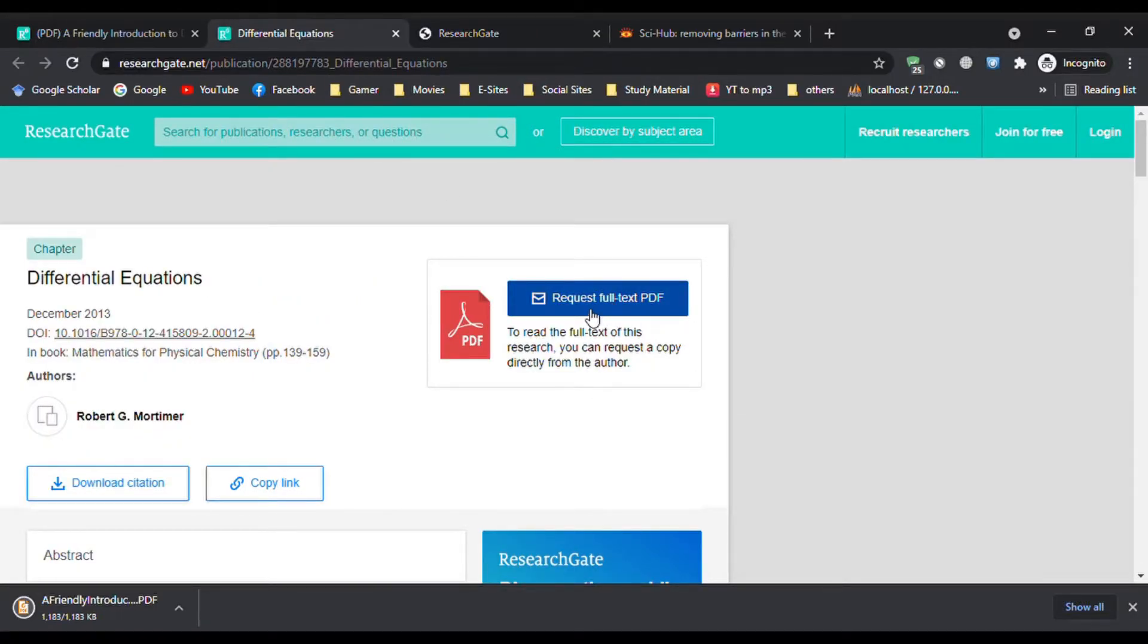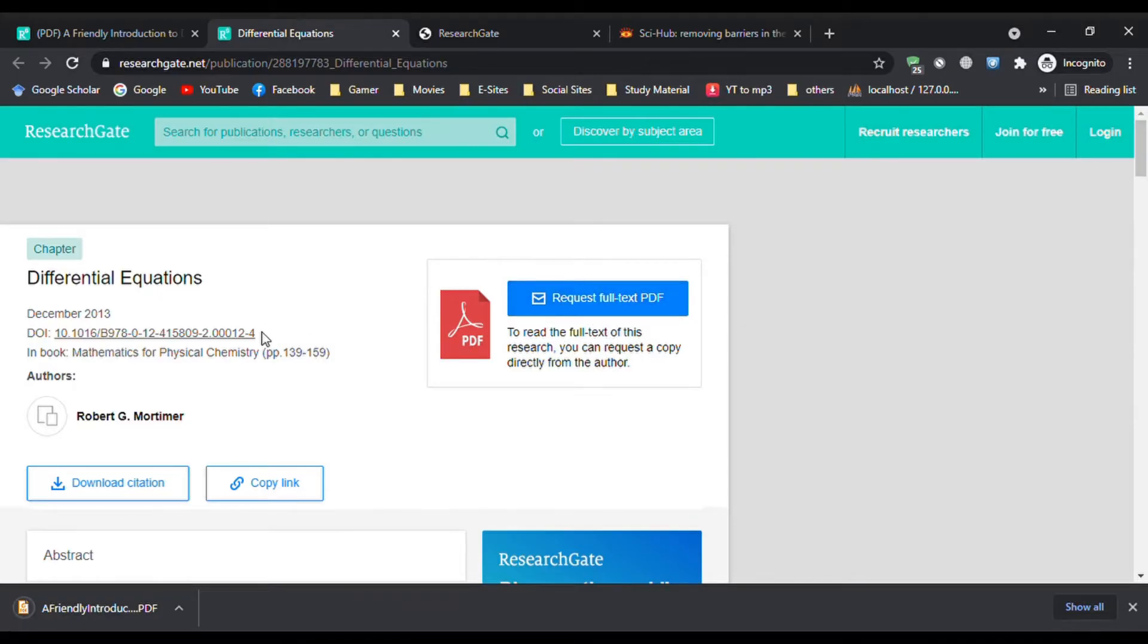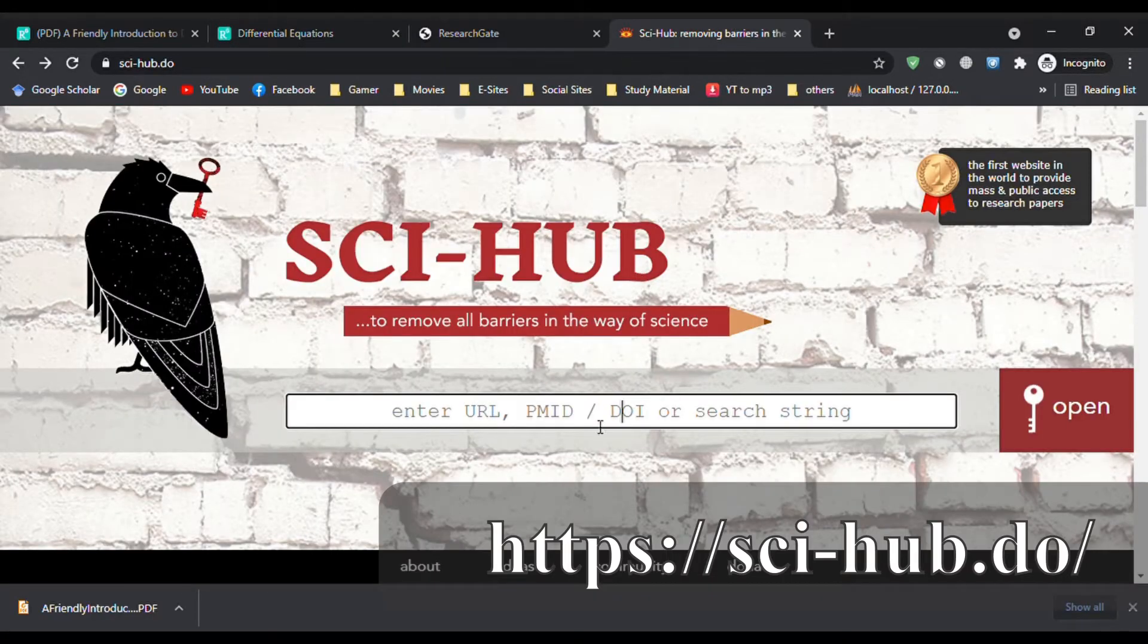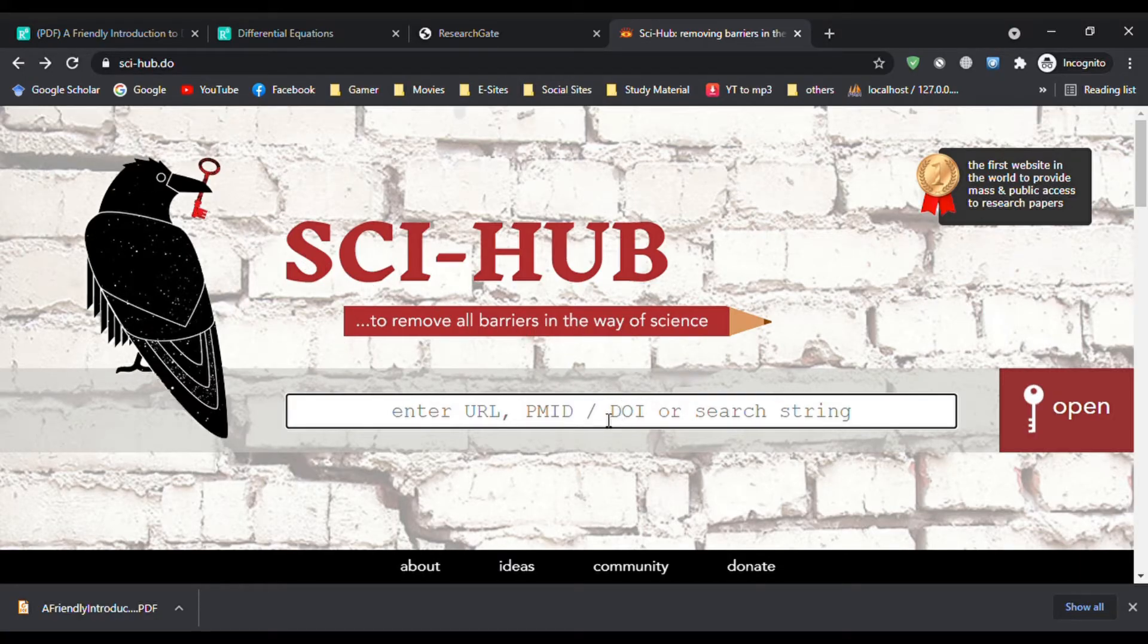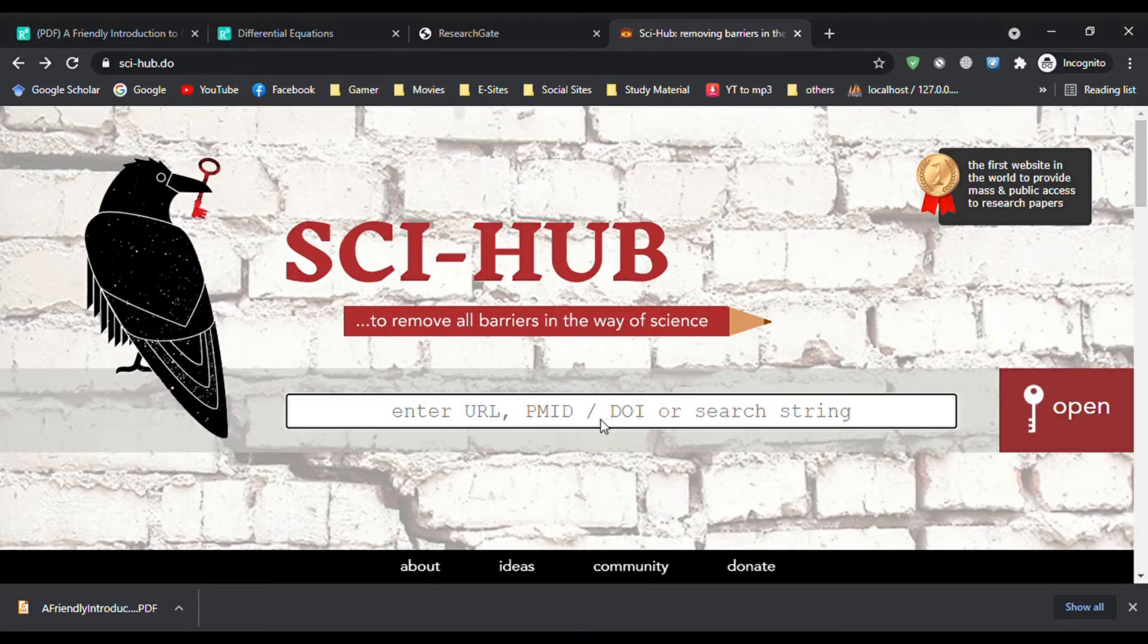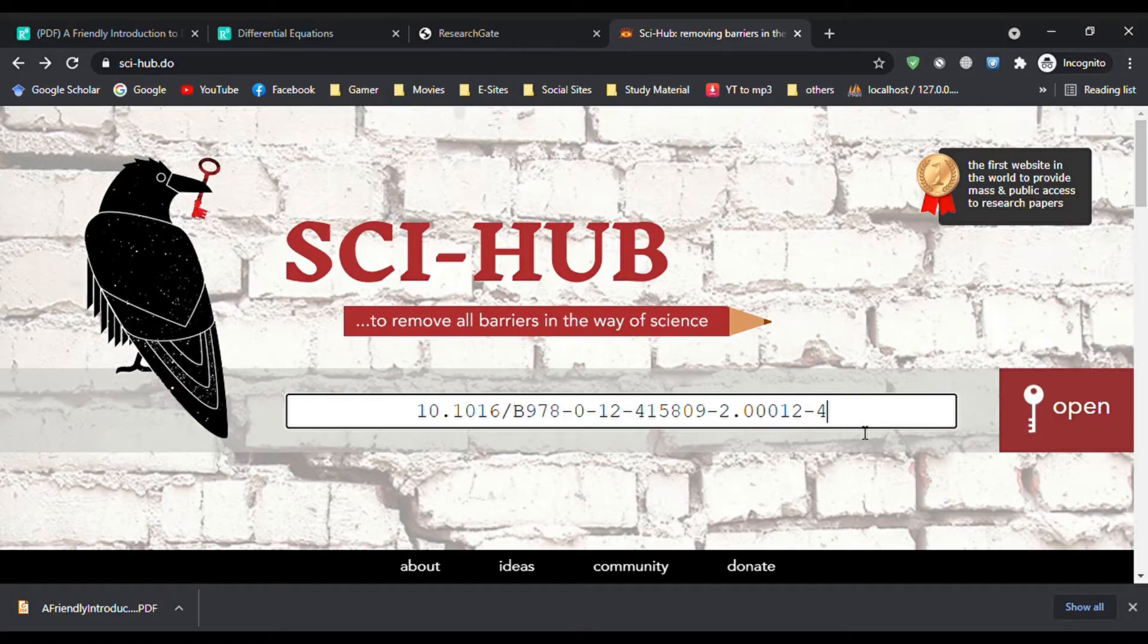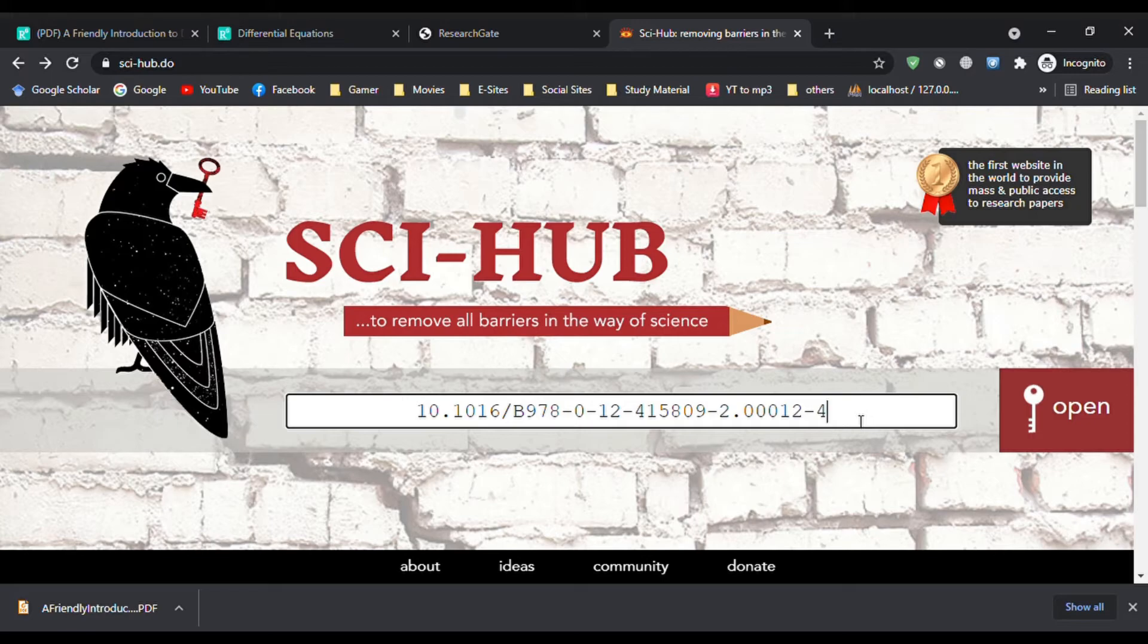That's why we will copy the DOI link from here and paste it in Sci-Hub. The link of this website is in the description box. Open the website and paste the link here by pressing Ctrl+V, then hit enter.